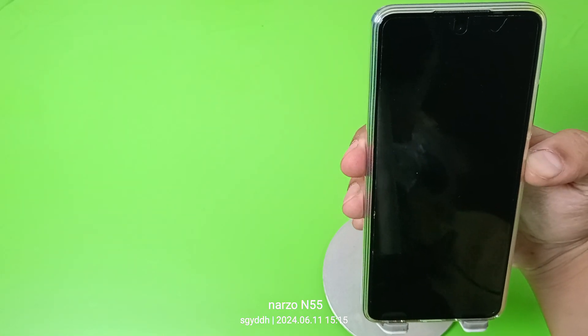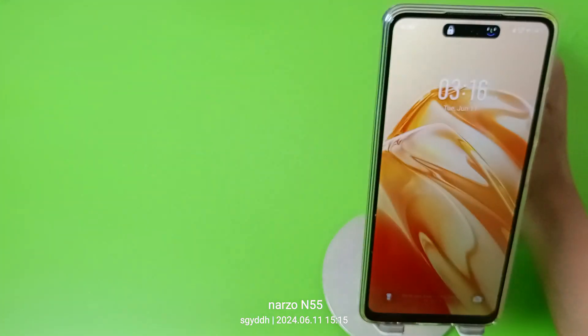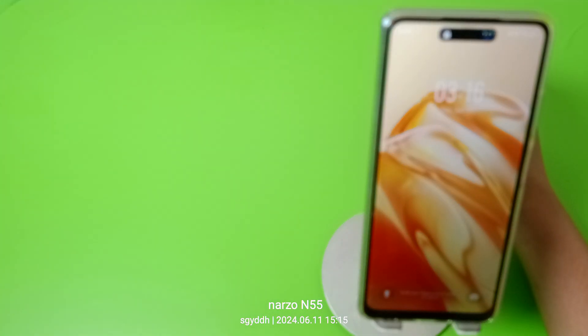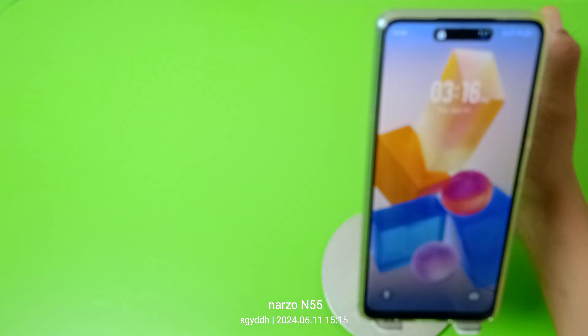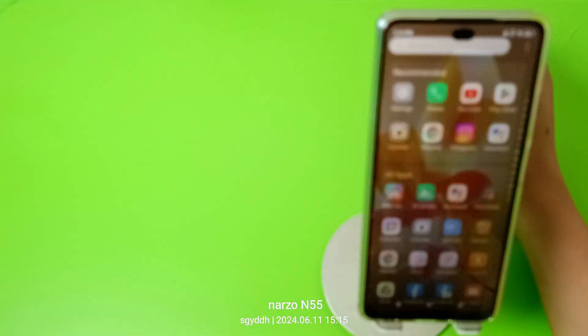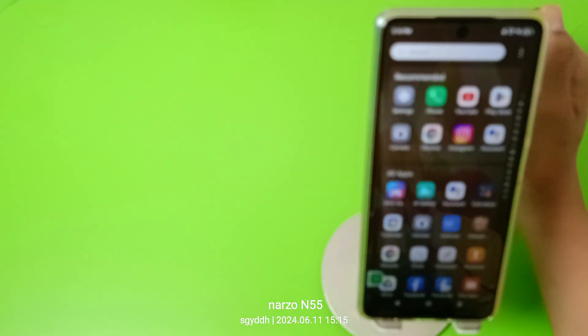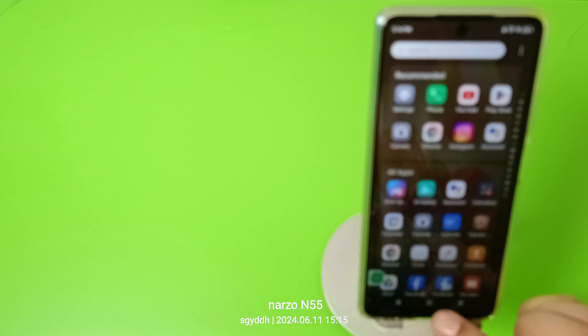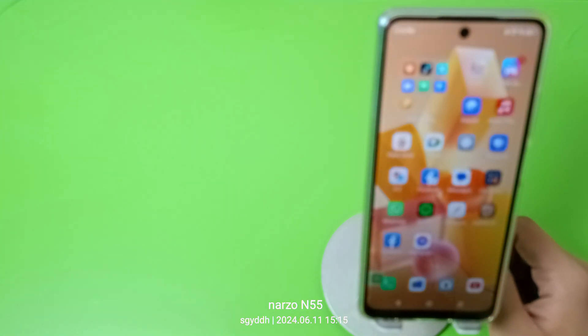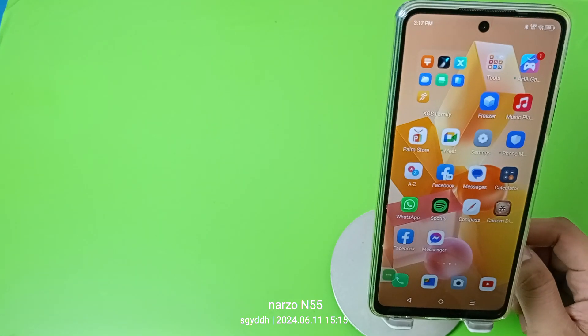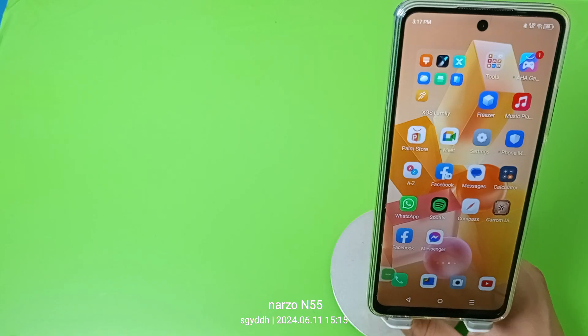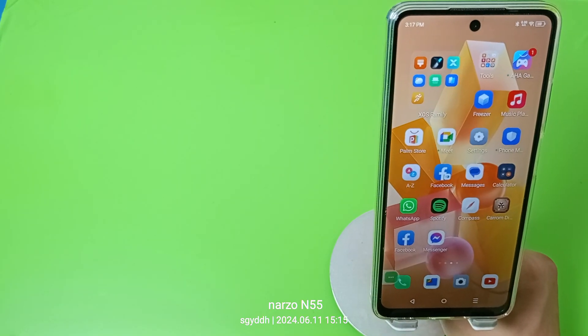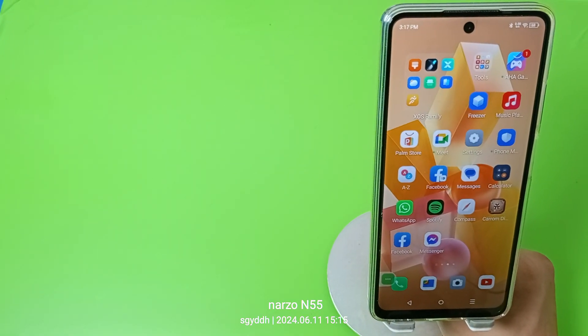This is how you can set up face unlock. I hope you like this video. If you like this video then subscribe to our YouTube channel for more helpful tips and tricks videos. Thanks for watching.